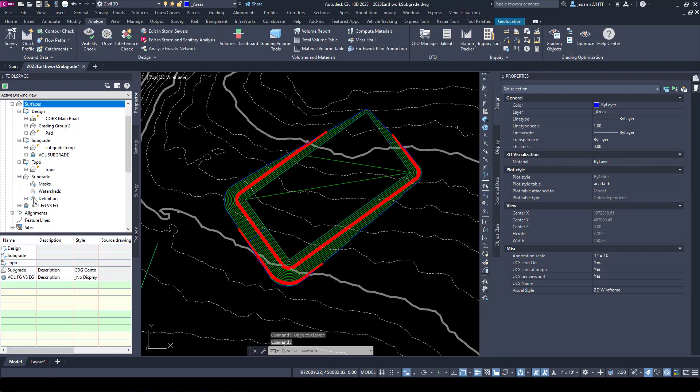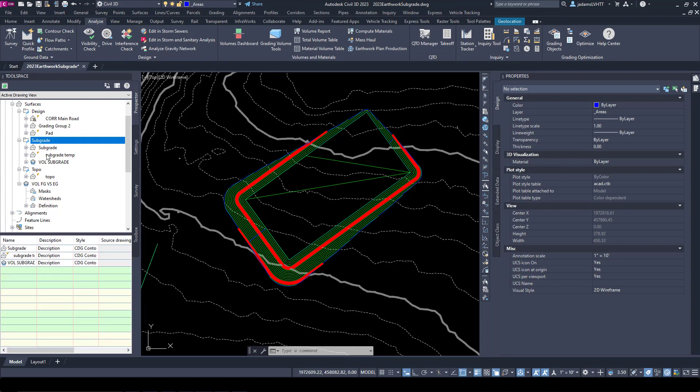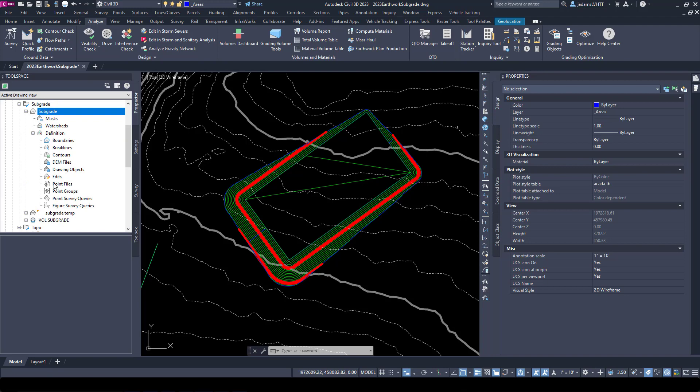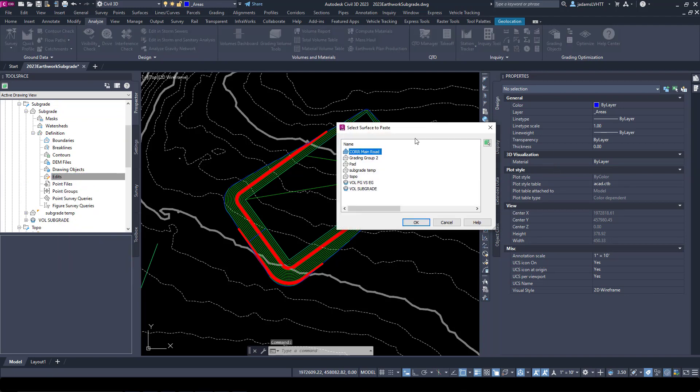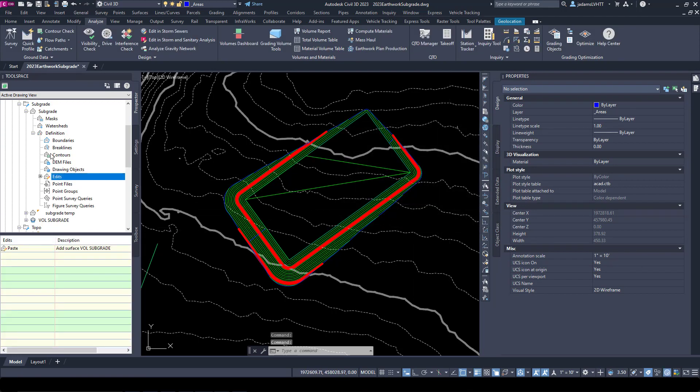We're going to call it just Subgrade. Required again. This time we're going to take our Subgrade surface, put it in my Subgrade section, and we're just going to paste that volume surface into it. I'm going to expand it, come down here to our Edits, right click, and I'm going to Paste the Surface. This pastes the volume subgrade into it. Now I've got a true surface.